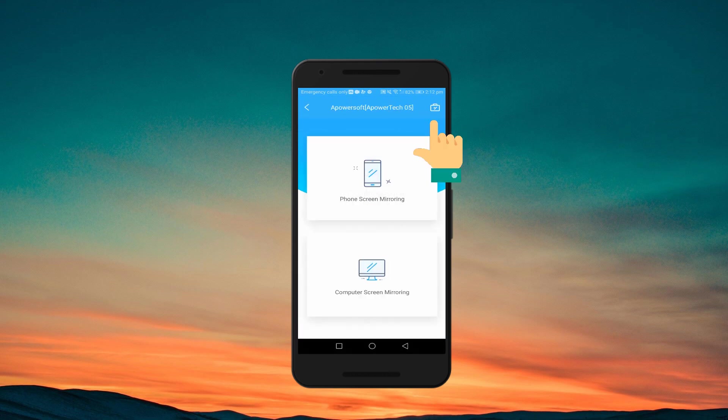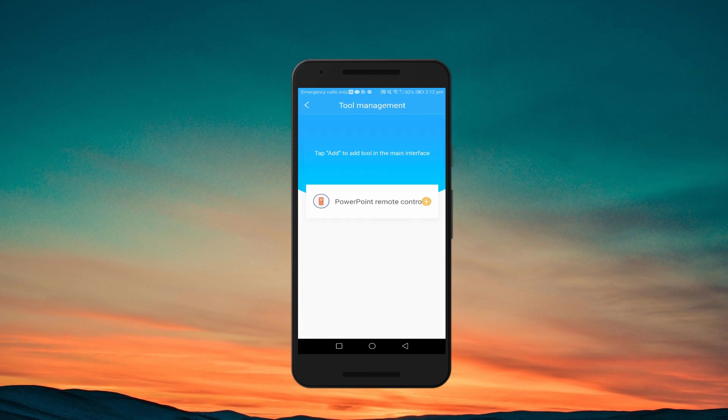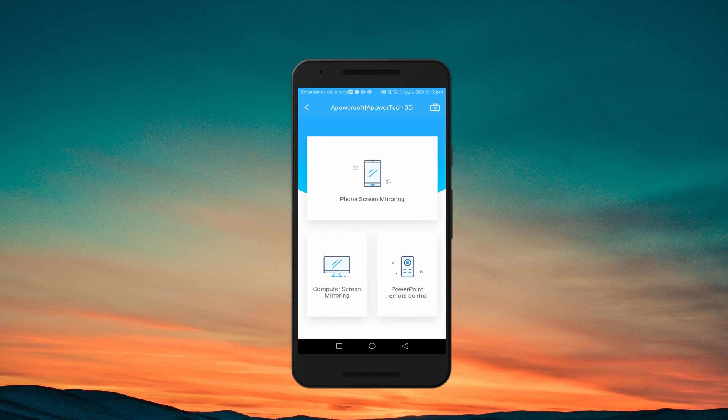Add the PowerPoint feature by tapping the Tool Management icon at the upper right corner. Tap the Plus icon and go back to the main menu. Here you will see that the PowerPoint Remote Control feature has been added.